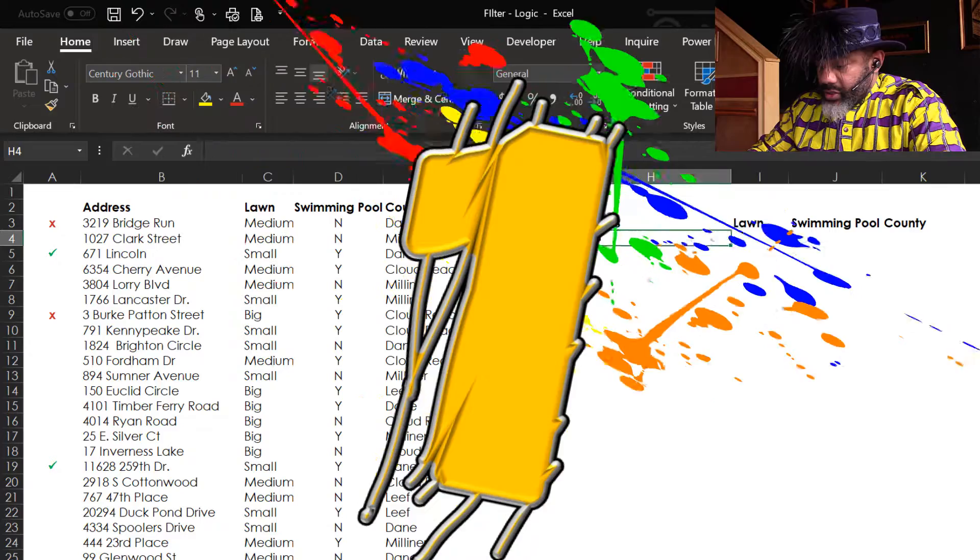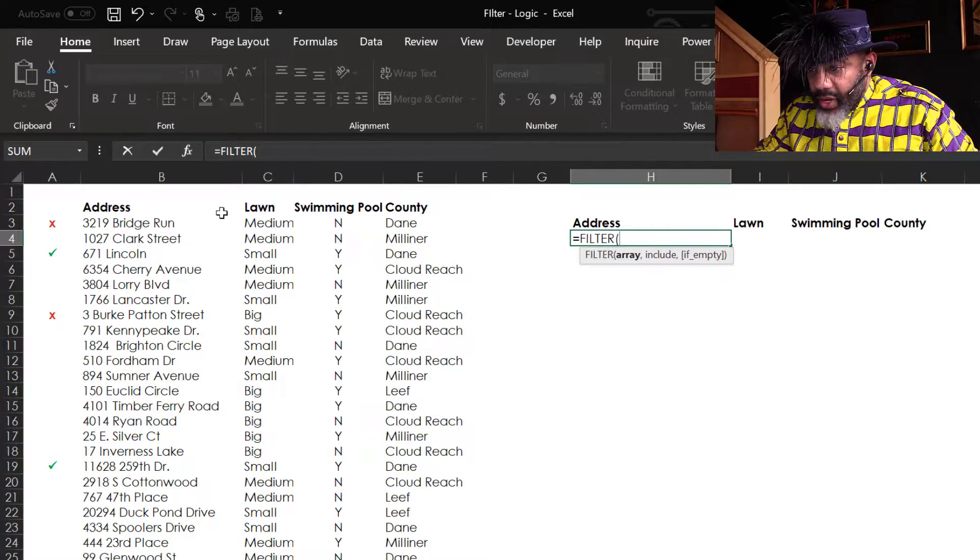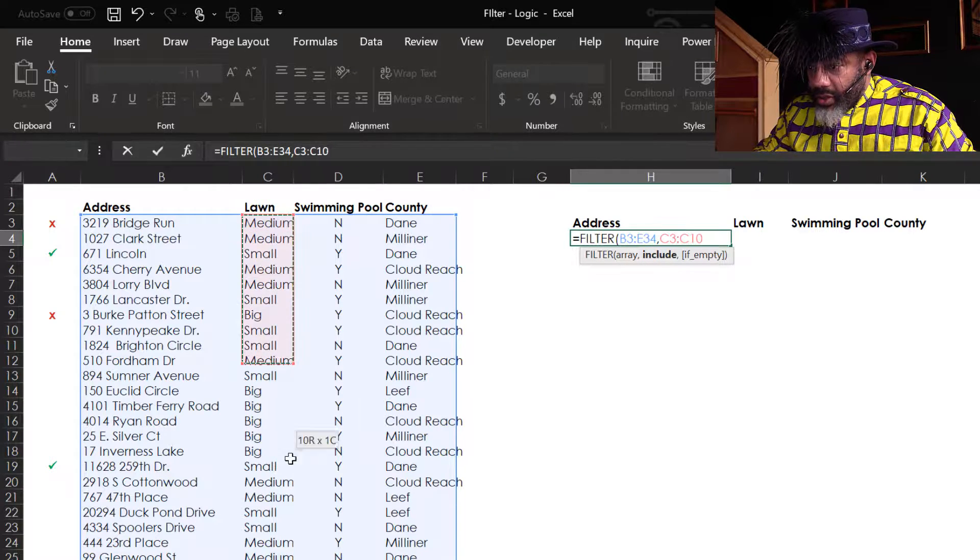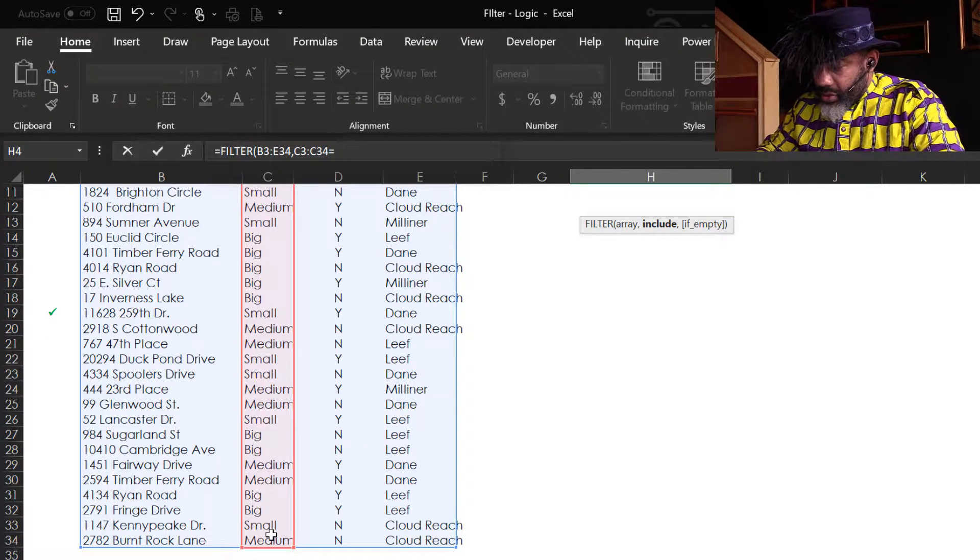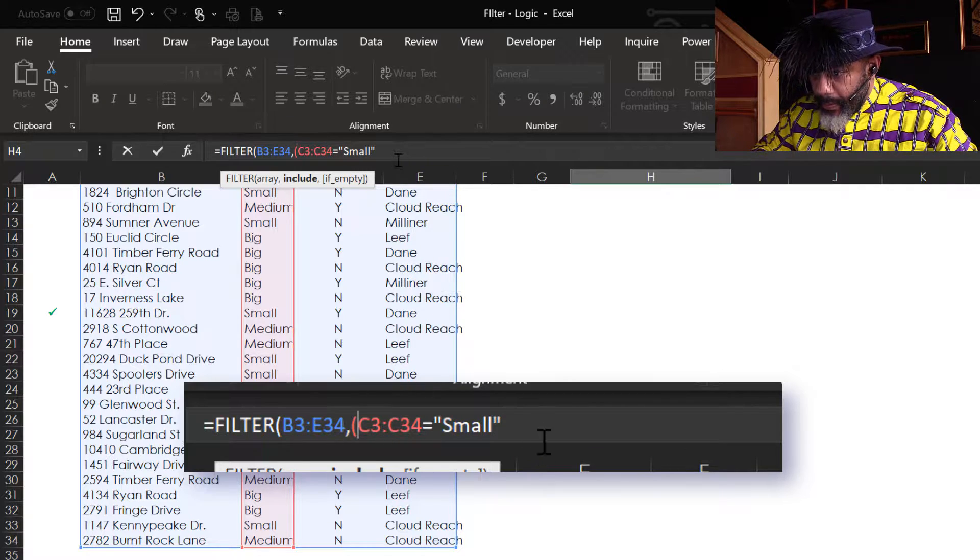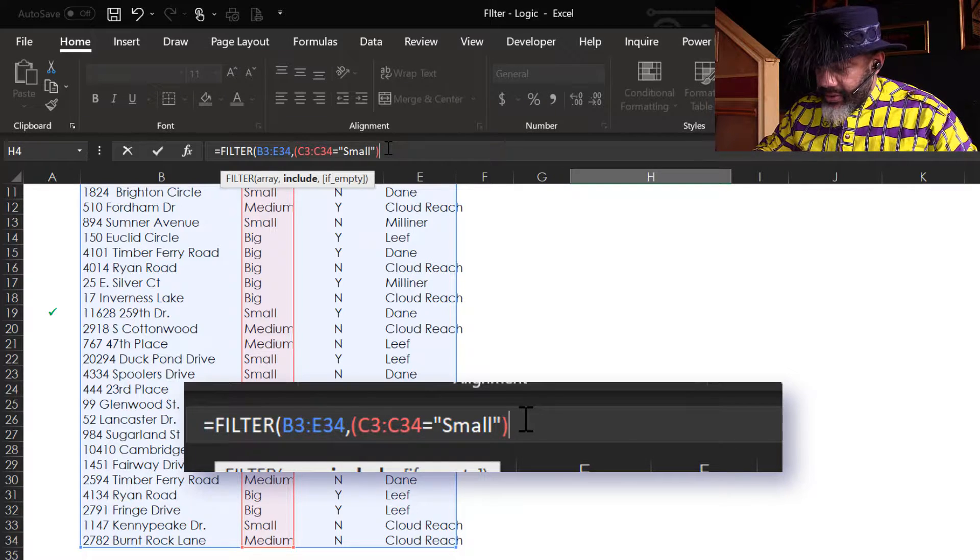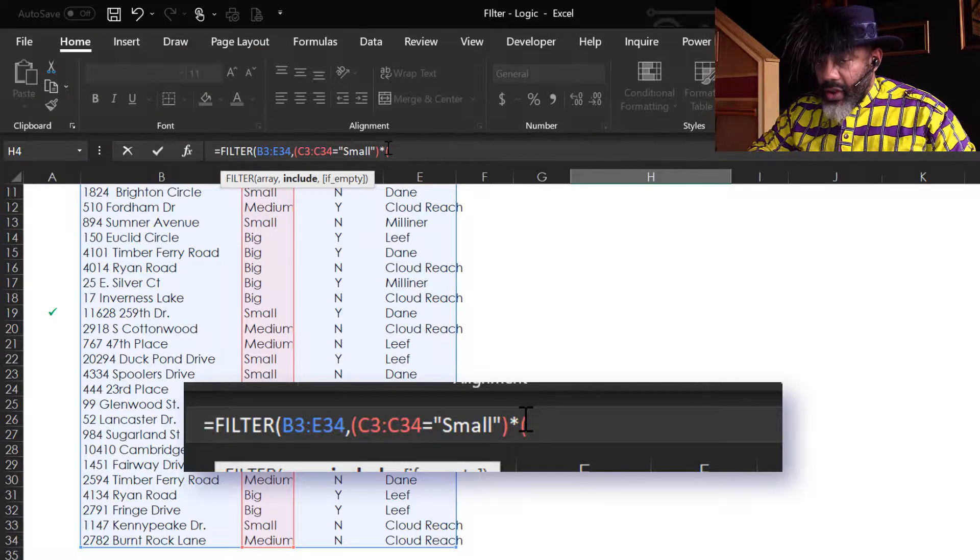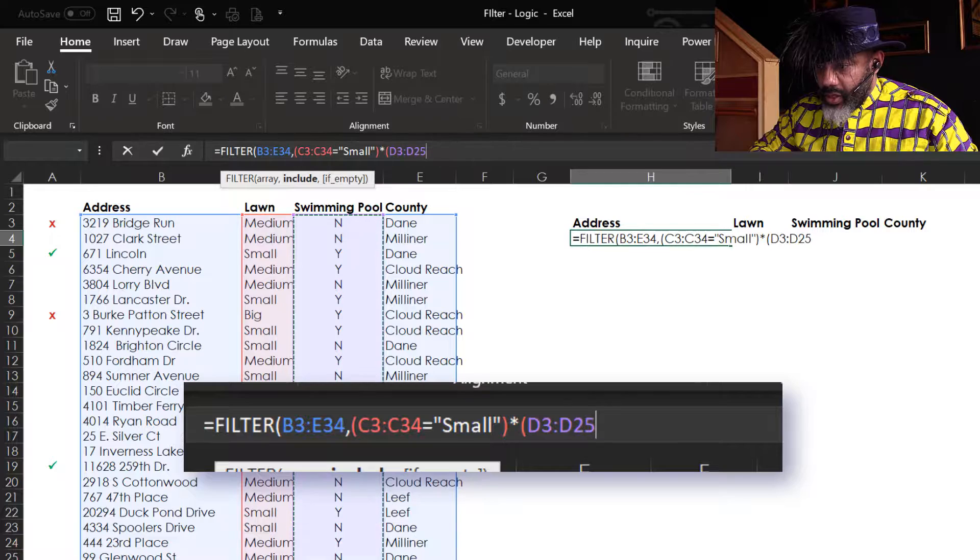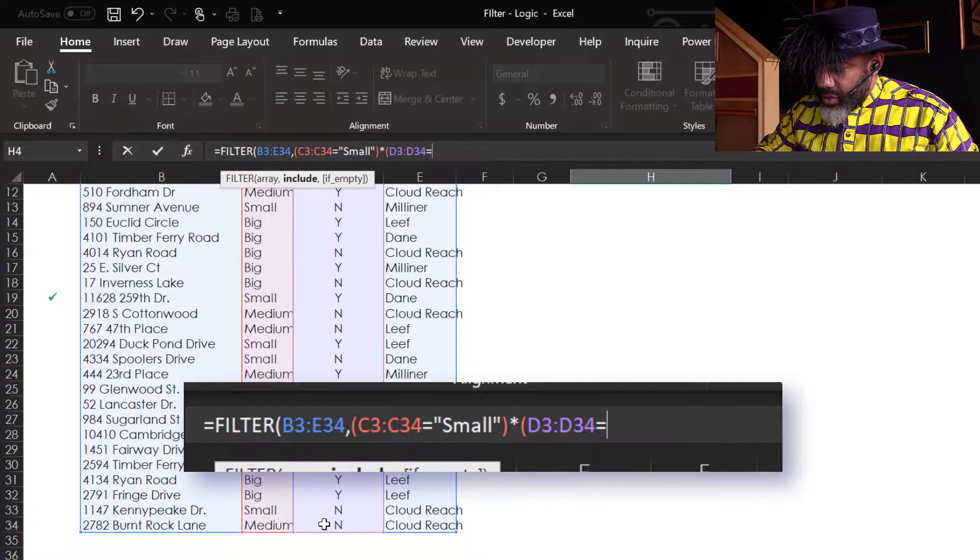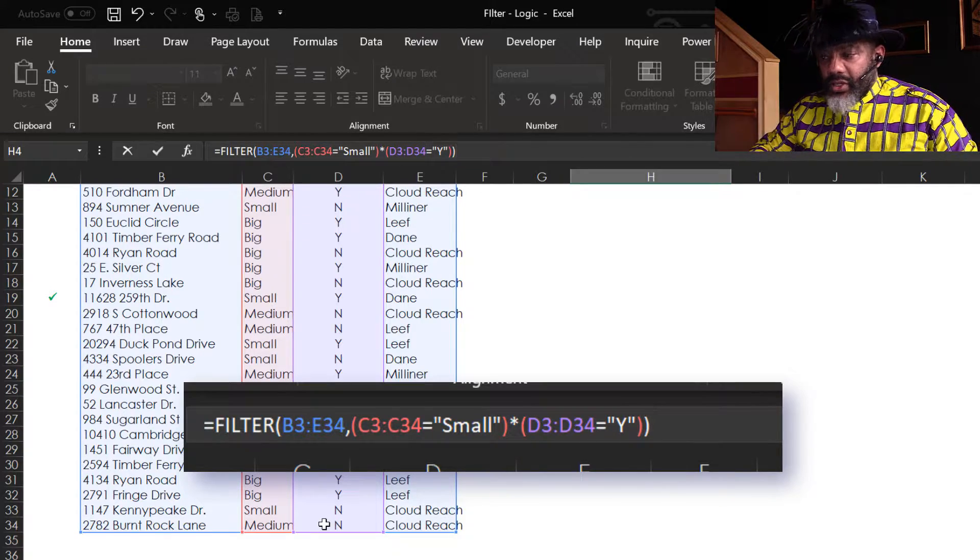Number one. So let's do this - equals filter, my array again, comma. I want to look at small lawns. Now equals small, and I'm going to put this in parentheses. Now an asterisk for AND. Open parentheses - my next criteria, I want a swimming pool. Now I need to get my range, equals Y in double quotes, close parentheses, close parentheses.